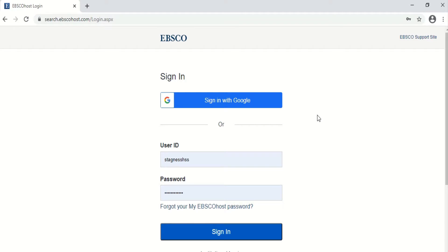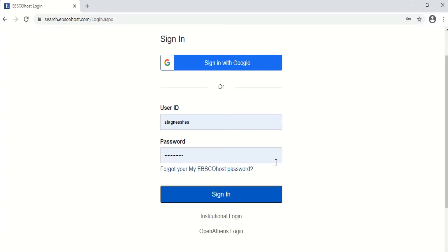After clicking EBSCOhost, a sign-in page will appear. All you have to do is sign in using the user ID and password that I have given you. Once you are done, just click the Sign In button.